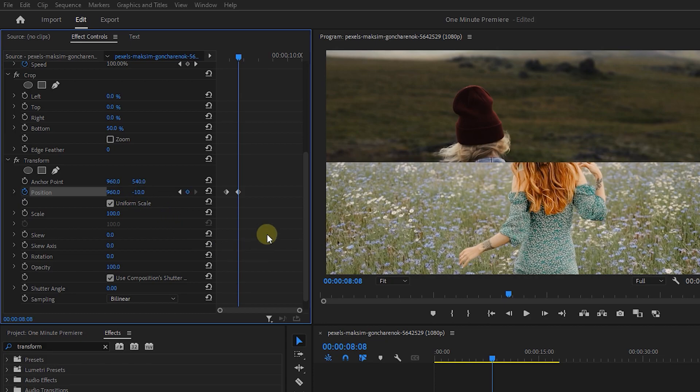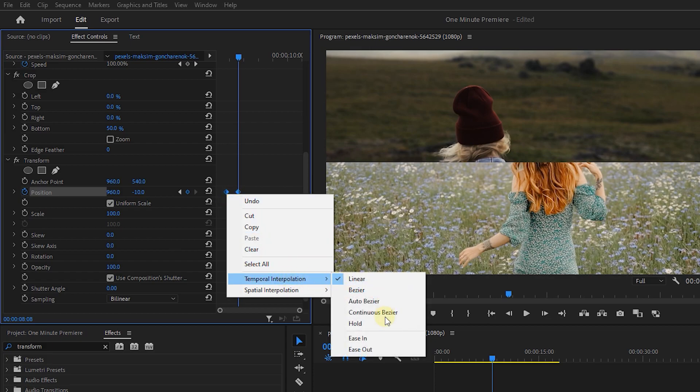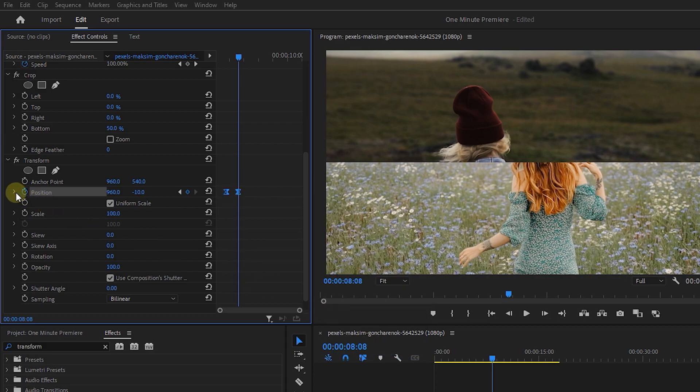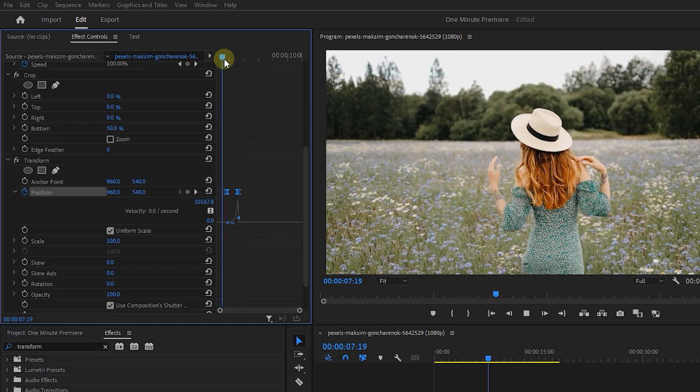To smoothen the animation, select both keyframes, right click on one of them and select temporal interpolation, ease out. Expand the position and drag the first handle to the right and bottom to add more curves to it.